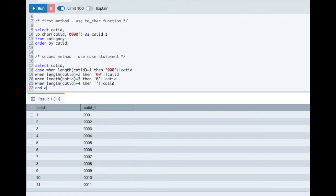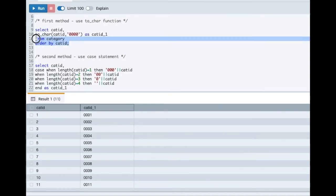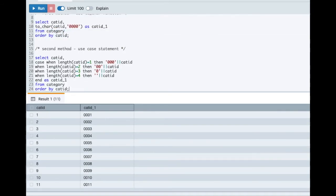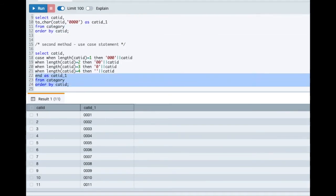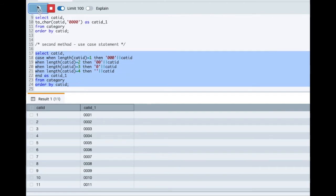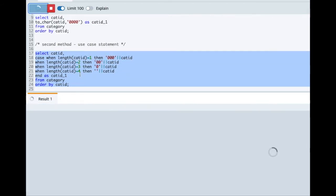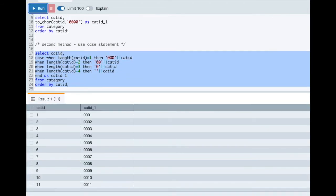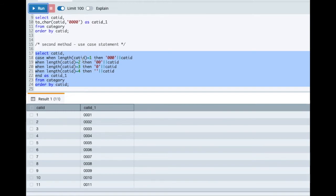And we can copy this as is from here. Let me run this query and see the output. So here also we'll get two columns, category_id and category_id_1. And you can see, similar output we have got. So this may require more effort and it is less flexible.